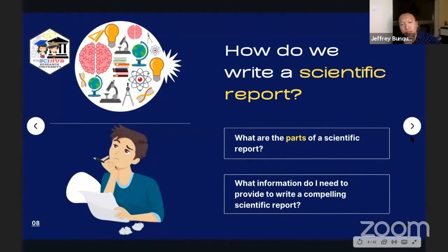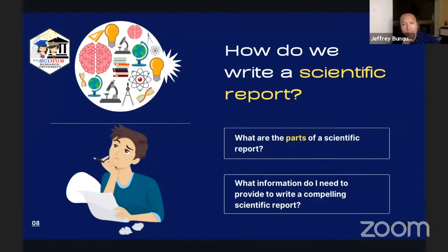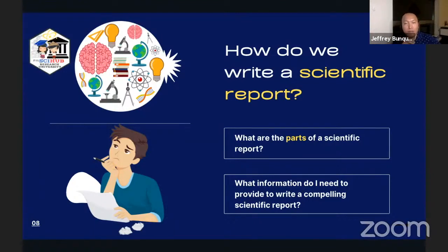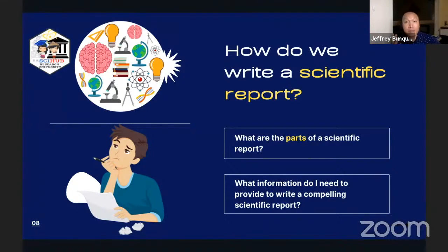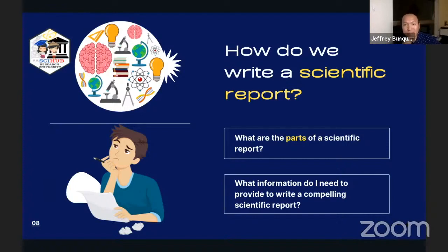For us to be able to write a scientific report or an original article, we actually have to start with the dissection of a scientific report. What are the critical parts? What is the basic structure of a scientific report — the critical elements that should be present? Once you know that — this is the introduction, this is the results section, this is the materials and methods, this is your discussion — it doesn't end there.